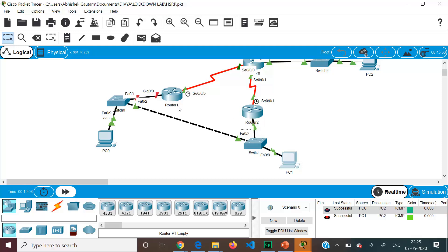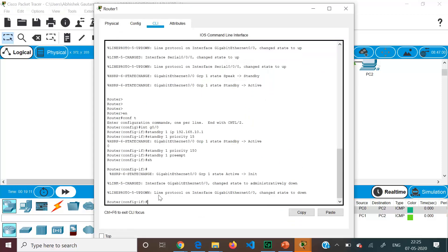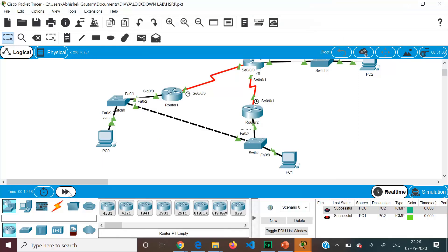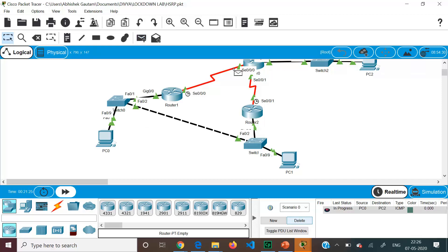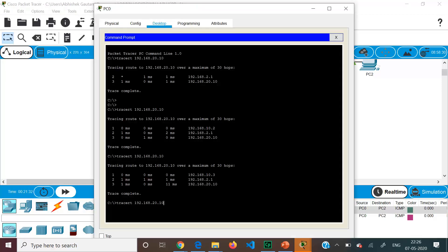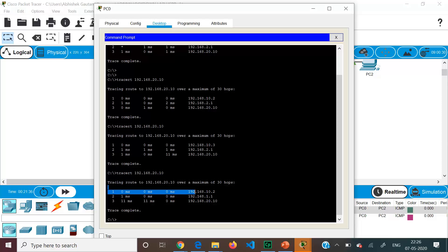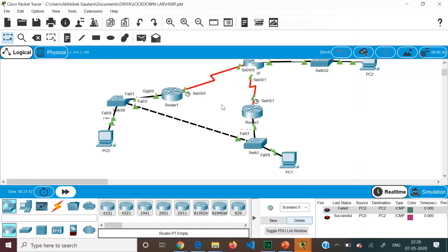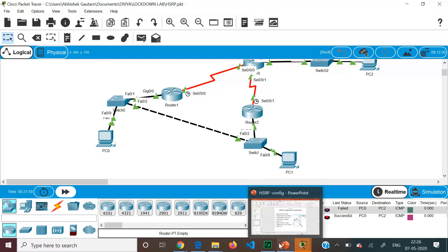Since we configured the preempt command, when the link on Router 1 is brought back up with no shutdown, control returns to Router 1. Pinging again confirms connectivity is still successful, and traceroute now shows the first hop is back to 10.2. Without the preempt command, Router 2 would have continued to act as the virtual router and default gateway even after Router 1 recovered. This is how HSRP is configured.